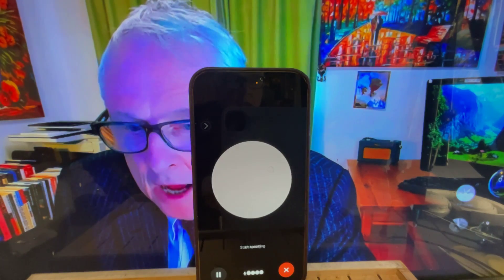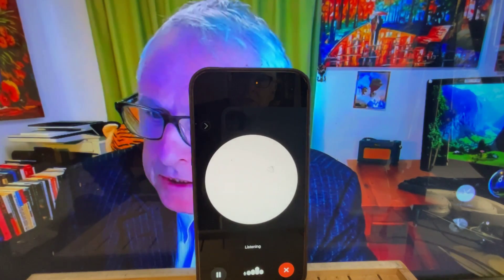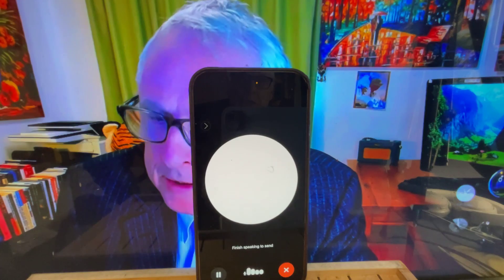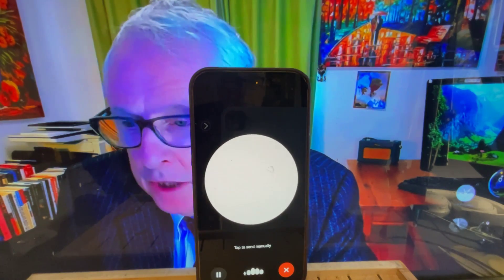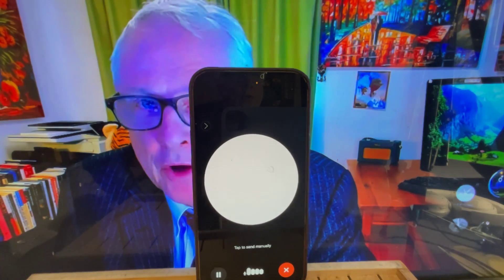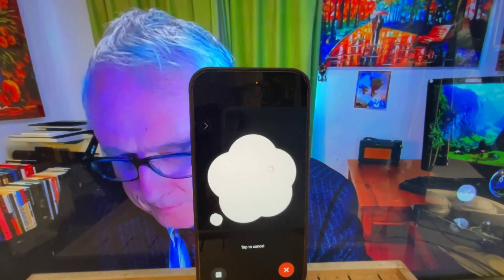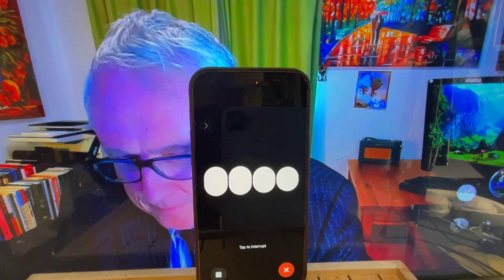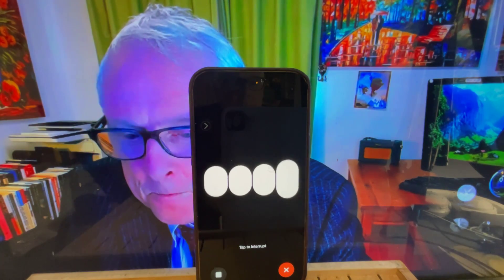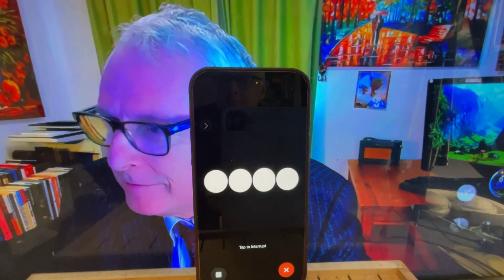I'd like to ask about investing money, and I'm particularly interested in gold and silver. So first of all, could you please tell me what the long-term prospects are for the price of gold and silver? I can certainly help with that. Let's start with the current prices of gold and silver. I'll check the latest information for you. One moment, please.